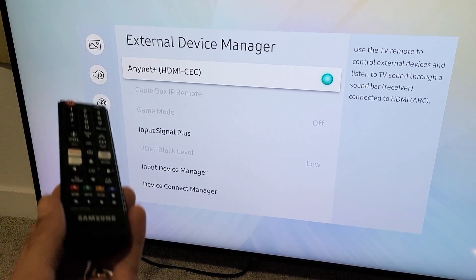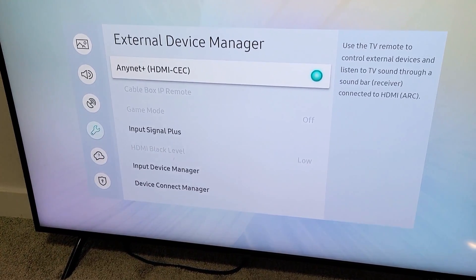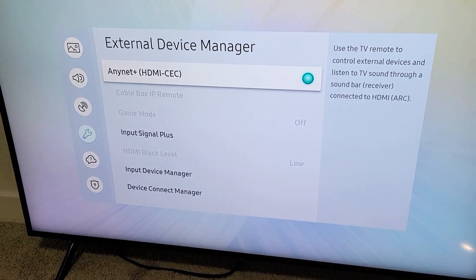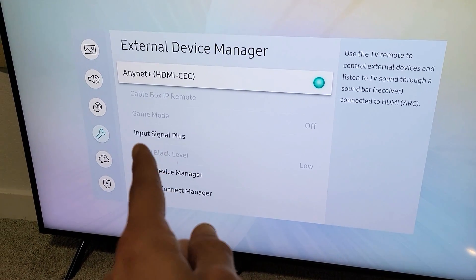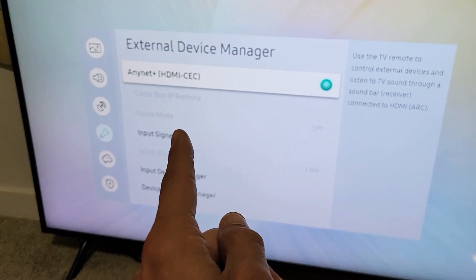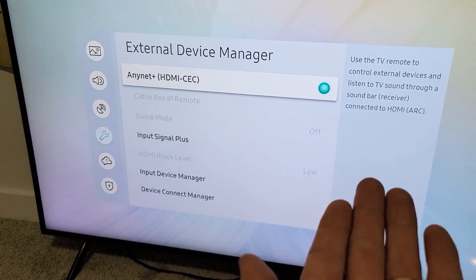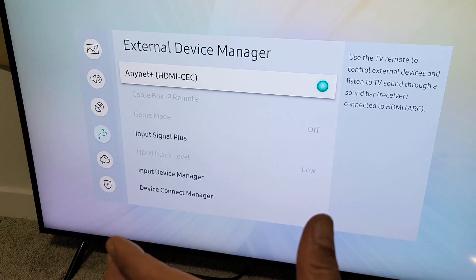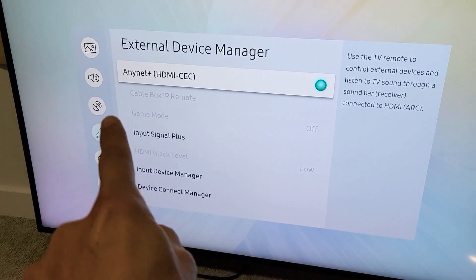I have a Samsung Smart TV here. I'm going to show you how to turn on the HDMI-CEC. Basically, it's ARC. Samsung calls it AnyNet.